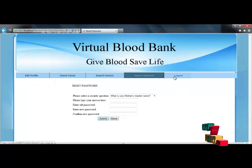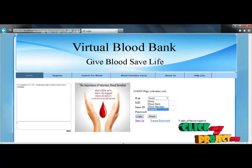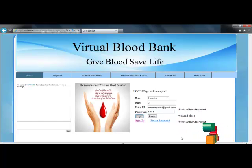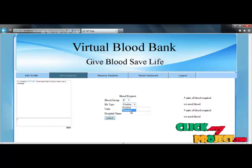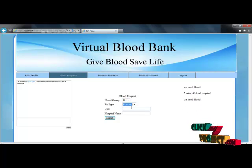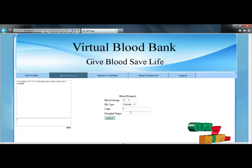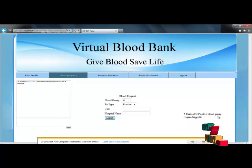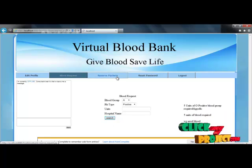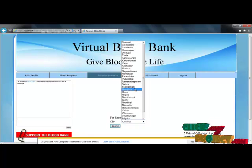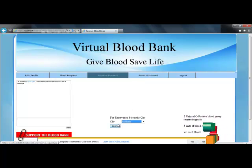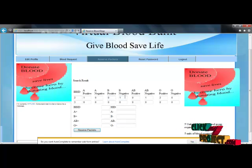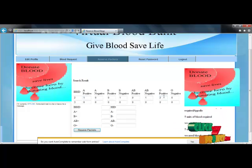Next, we reset the password and log out of the blood bank session, then log in to the hospital account. After login, we can use the hospital account to give a blood request. Here I provide a request for O positive, five units, for Apollo hospital. This is added as a news item: 'Five units of O positive blood group required at Apollo hospital.' The reserve packets option shows the number of blood bags available in the city. Searching for Madurai shows that blood bank ID 2 contains B negative blood bag 1, A positive blood bag 1, and O positive blood bags 2. We can then reserve packets by providing the blood bank ID.